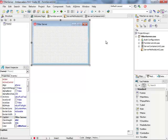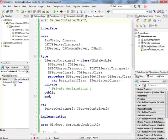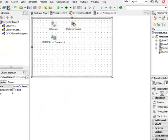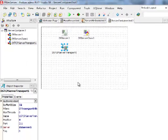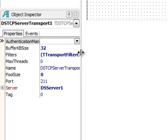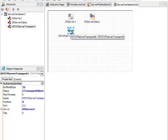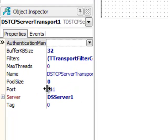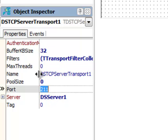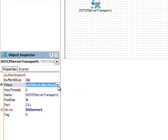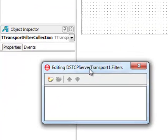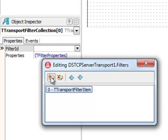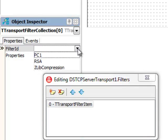I'm not going to modify a lot. I'm only going to go to the server container unit and in the server container unit I can find a DSTCP server transport component. For any DataSnap server application you can have a number of transport components connected to the DS server component. This particular component represents connectivity on port 211 using communication protocol TCP/IP. Every transport component has a filters property which is a collection of filters. You can open the collection editor and add a number of different filters to this particular transport.